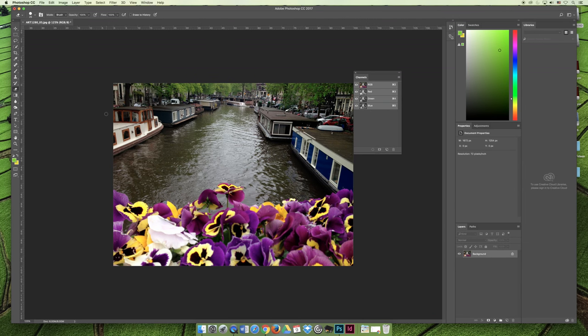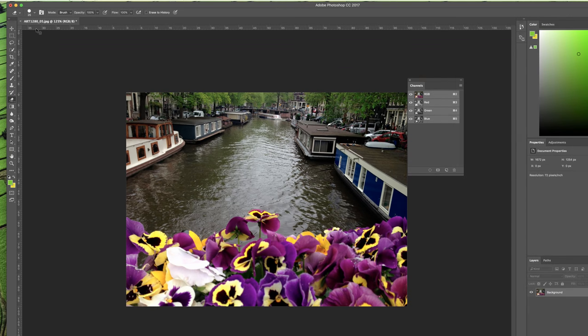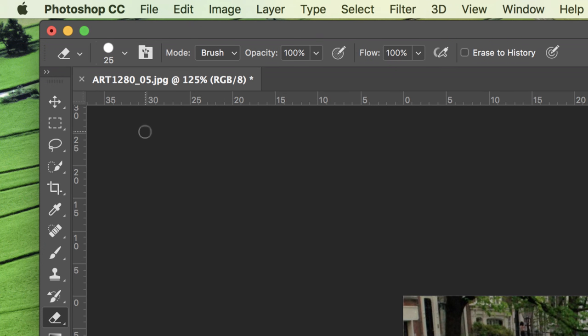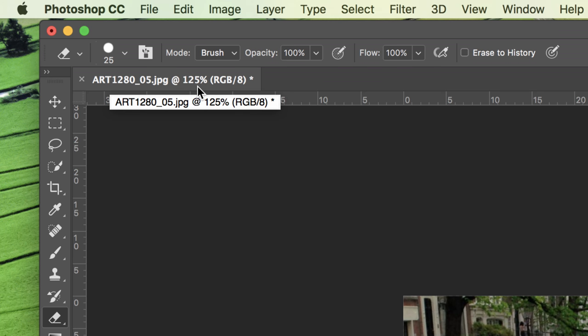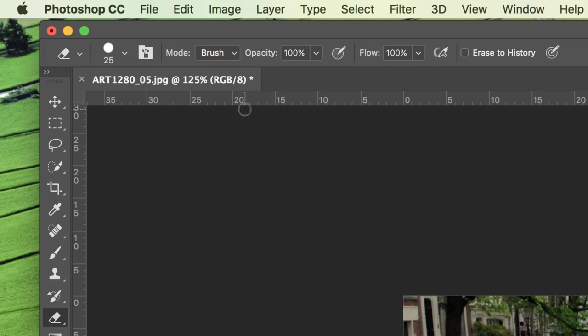If you look at the little tab in the top left-hand corner of your frame window here, it says that the image that I have open right now is art1280, image number 5.jpg, at 125% RGB slash 8. Right there it tells me what the color mode of the project is. It's a red, green, and blue 8-bit image. And I'm viewing it at 125%. While we're here, anytime you see a little asterisk next to the name of the file, it means that there is a change that hasn't been saved.